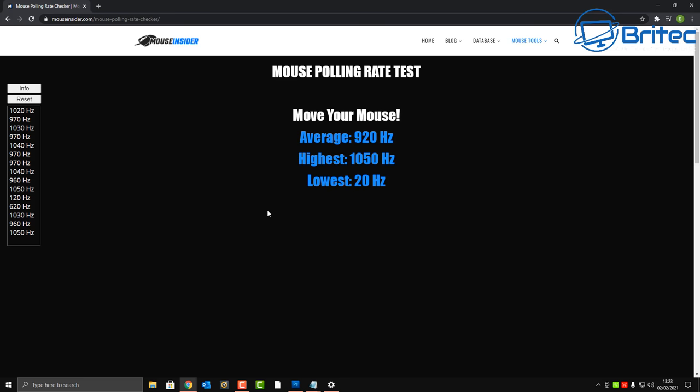This is important because if you have this set too high, it can cause a lot of mouse stuttering and mouse lag, and you really don't want that.